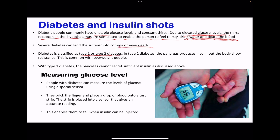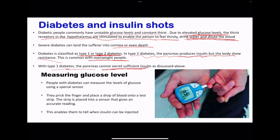Diabetes is broken down into type 1 and type 2. In type 2 diabetes, the pancreas produces insulin but the body shows resistance. This is common in overweight people. Type 1 diabetes is usually genetic, because the pancreas cannot produce sufficient insulin, or sometimes it cannot produce insulin at all.